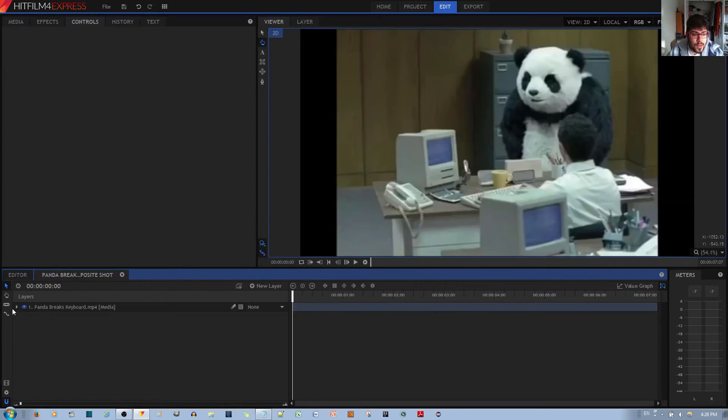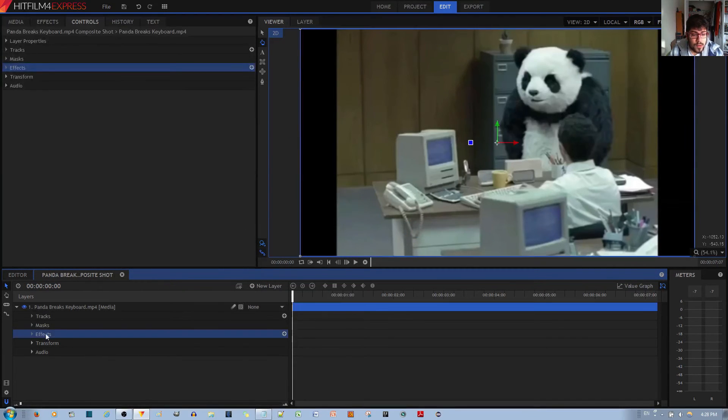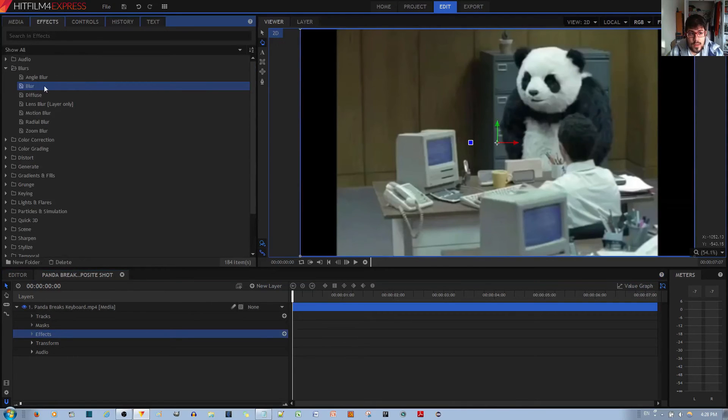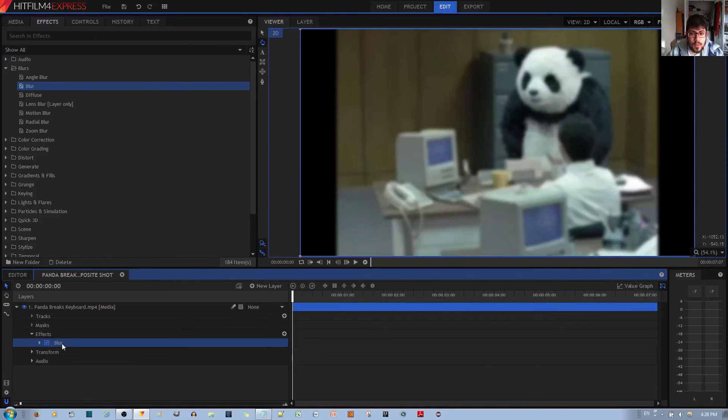And so over here, if you left click this carrot, you'll notice there's no effects right now. I want to add the blur effect to this clip. You left click, hold and drag this blur effect to the effects tab over here. Now you have the blur effect enabled.